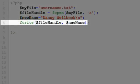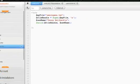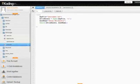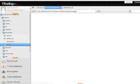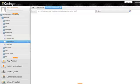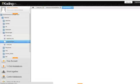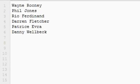And then finally, on line five, we have the fwrite function, which takes two arguments, it takes the file handle to our open file, and it takes the new name string. So if we run this now, refresh that, and we'll close down our username text and open it again, just to see the new name has been added. And now we can see on line six, Danny Welbeck has been added.